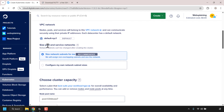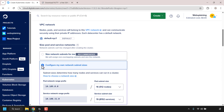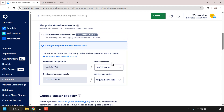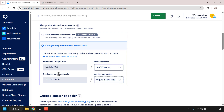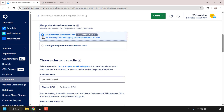Underneath VPC Network you should see 'Size Pod and Service Networks.' It's important to keep in mind that network subnets can't be changed after creating the cluster. By default, 'Size Network Subnets for Me' is already pre-selected, which allows DigitalOcean to assign non-overlapping subnets. You can also configure your own network subnet sizes by adjusting the pod subnet size and service subnet size via the dropdown arrows. I'm going to keep the recommended setting.